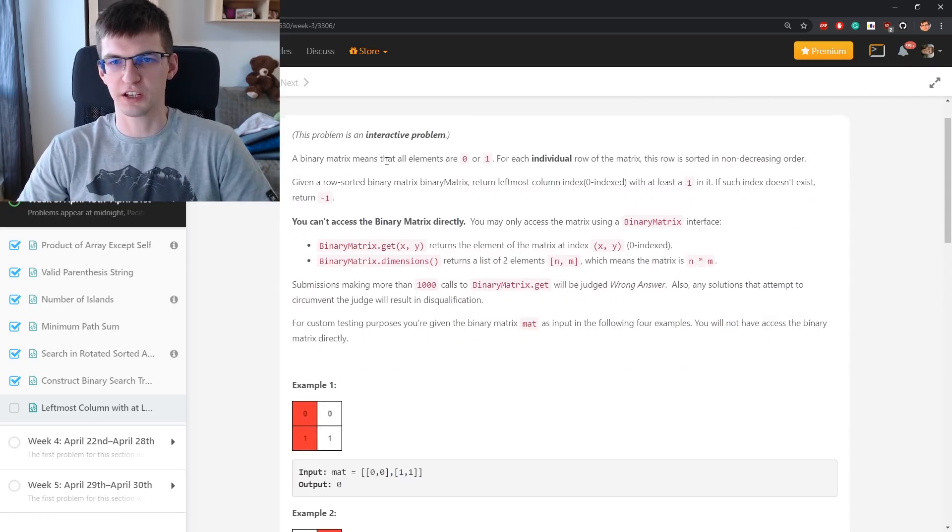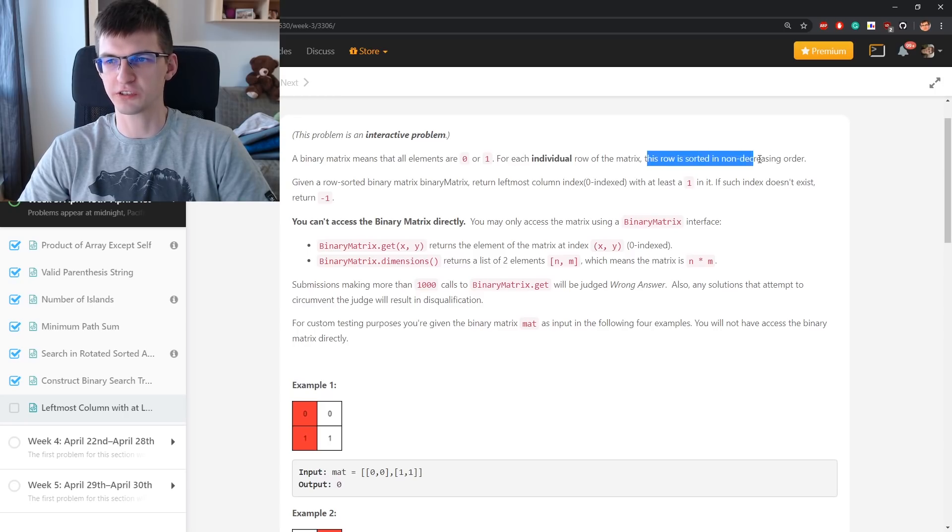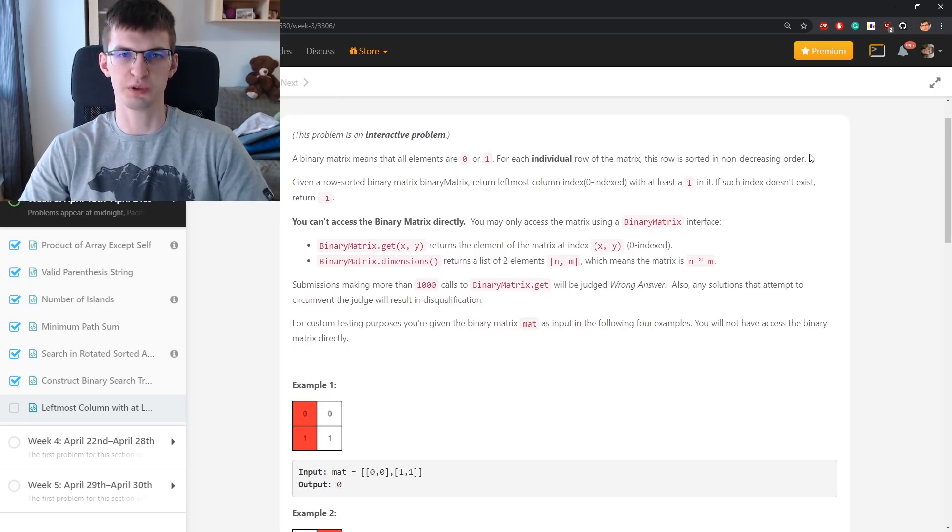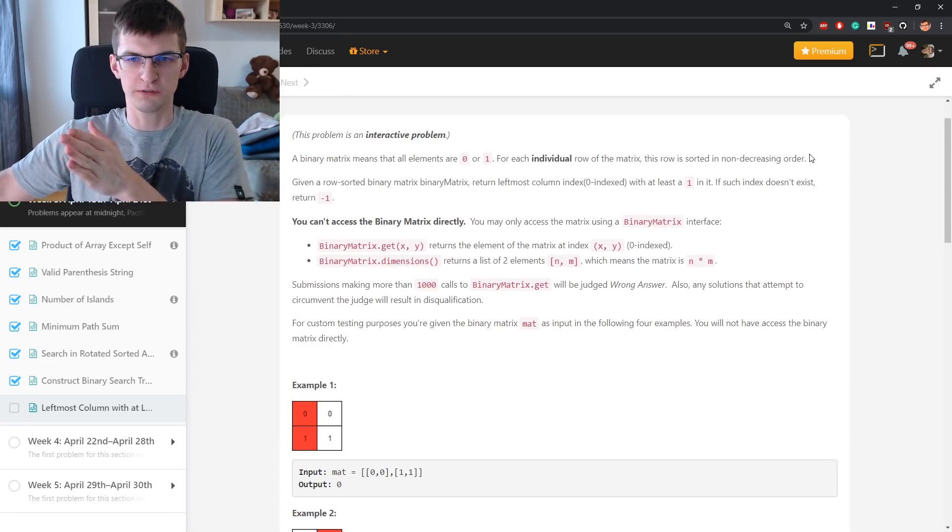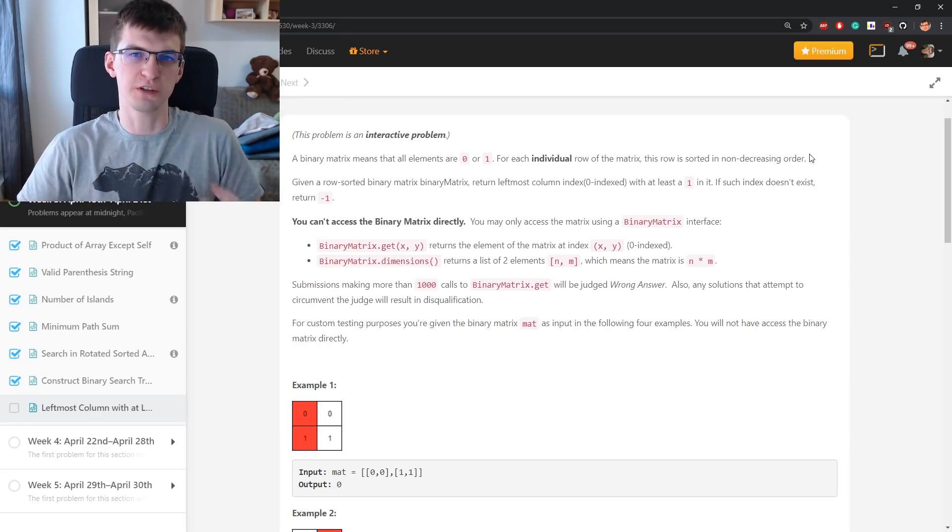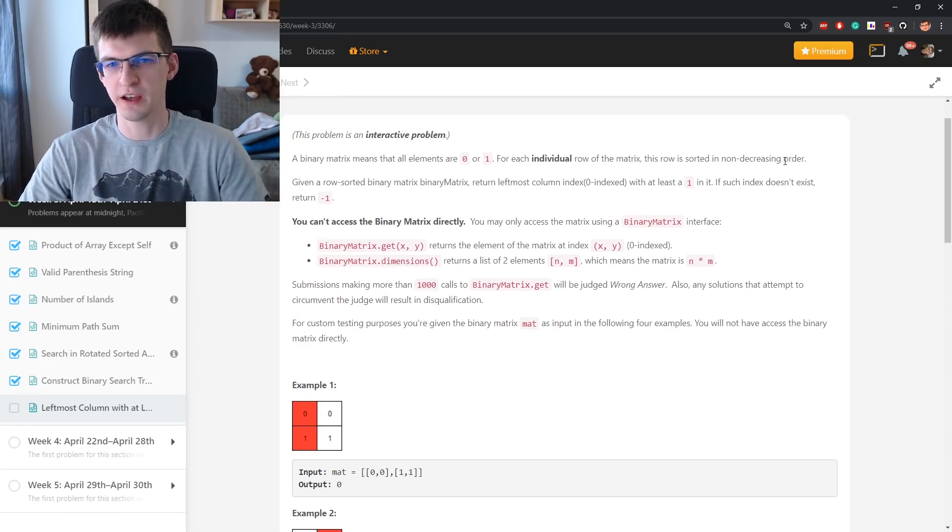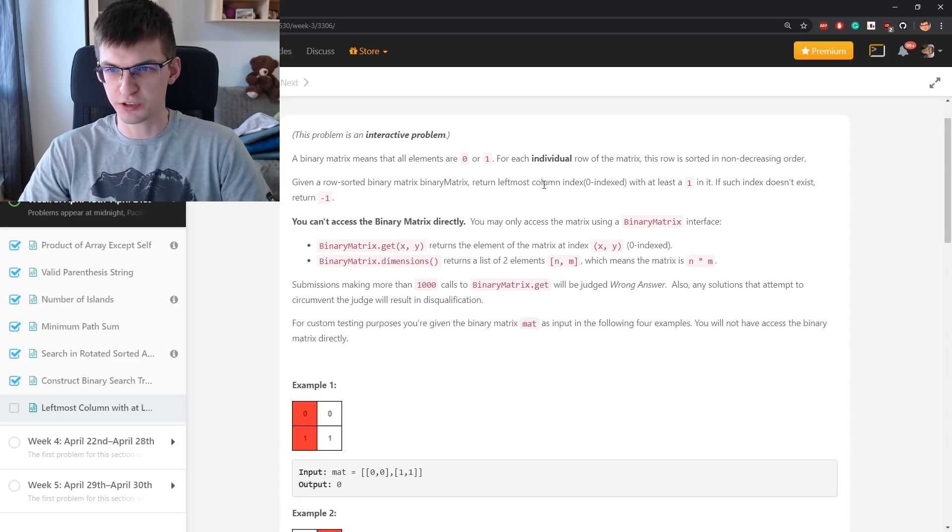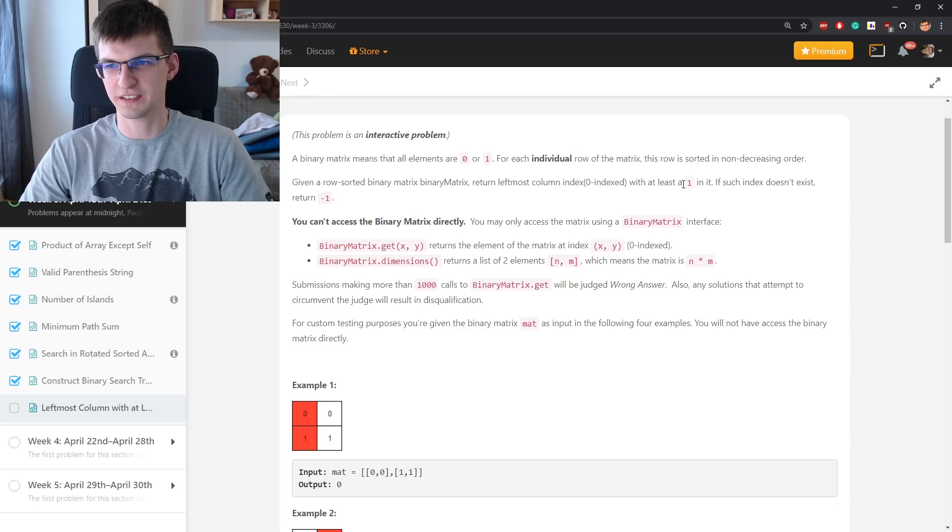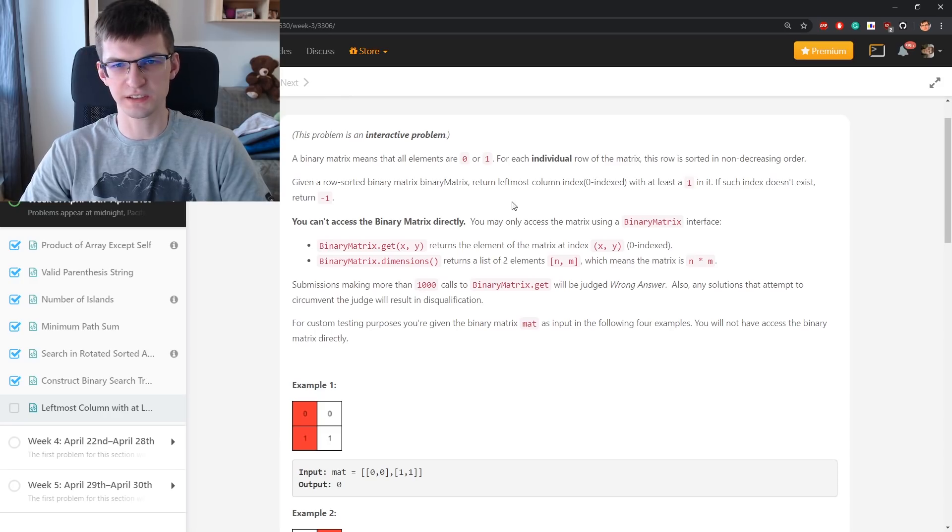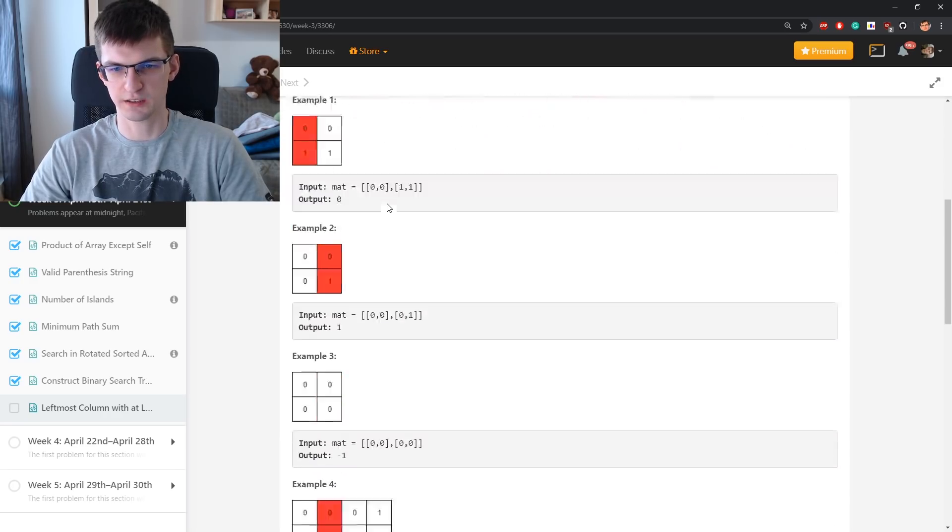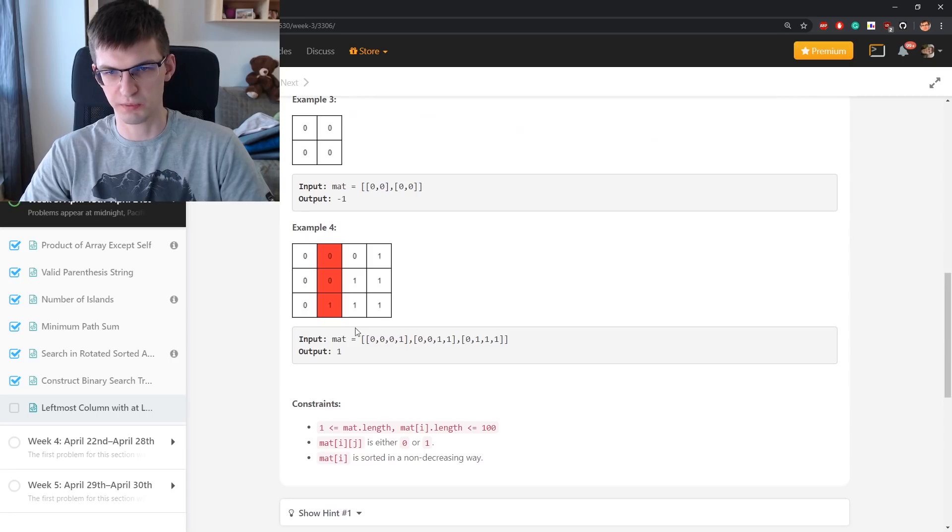Binary matrix with elements 0 and 1. Every row is sorted in non-decreasing order, so it will be 0, 0, 0 and then a lot of ones. For sure it suggests binary search. Return the leftmost column with at least a single one in it. If such index doesn't exist, return -1. This should be a better example.